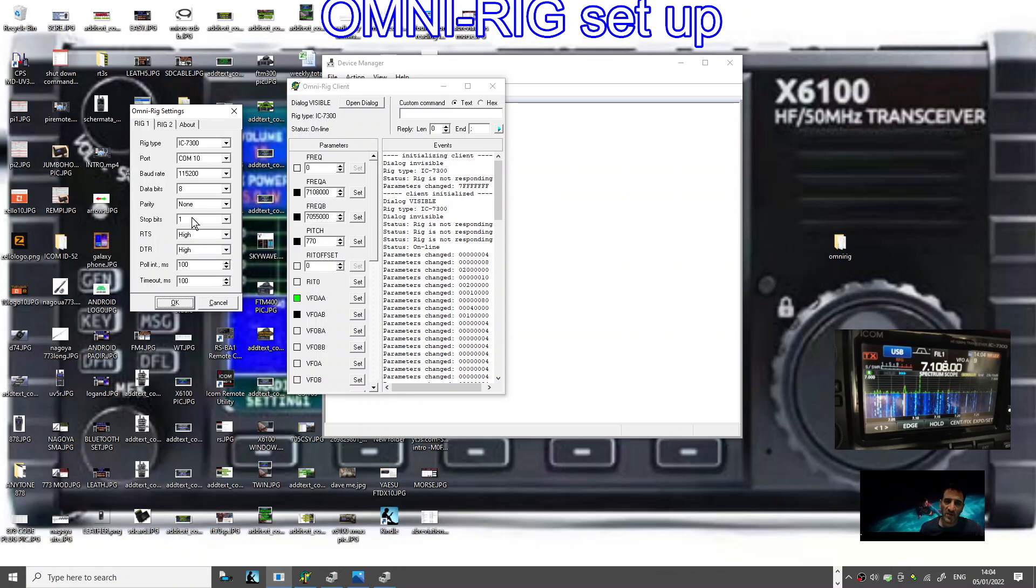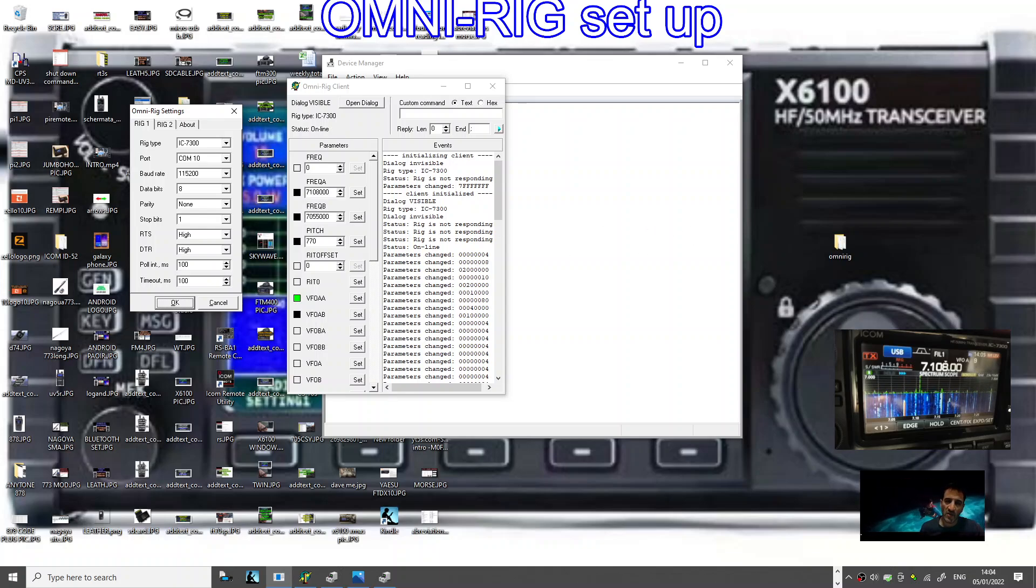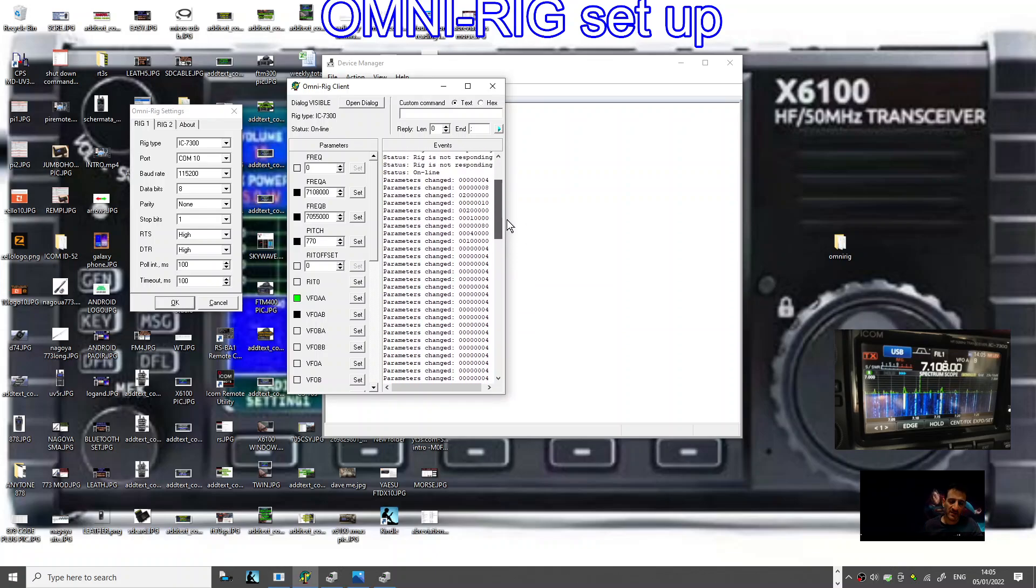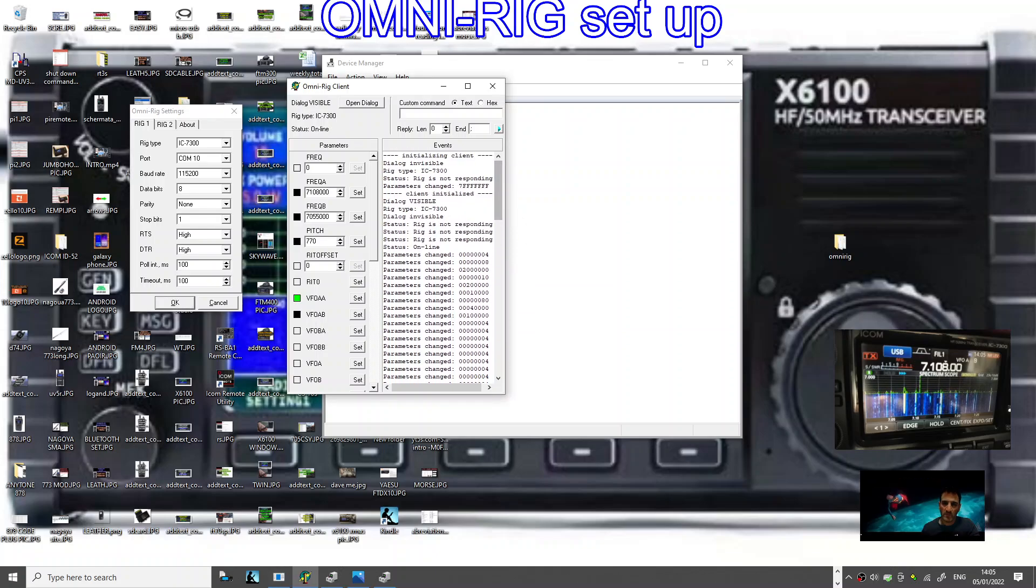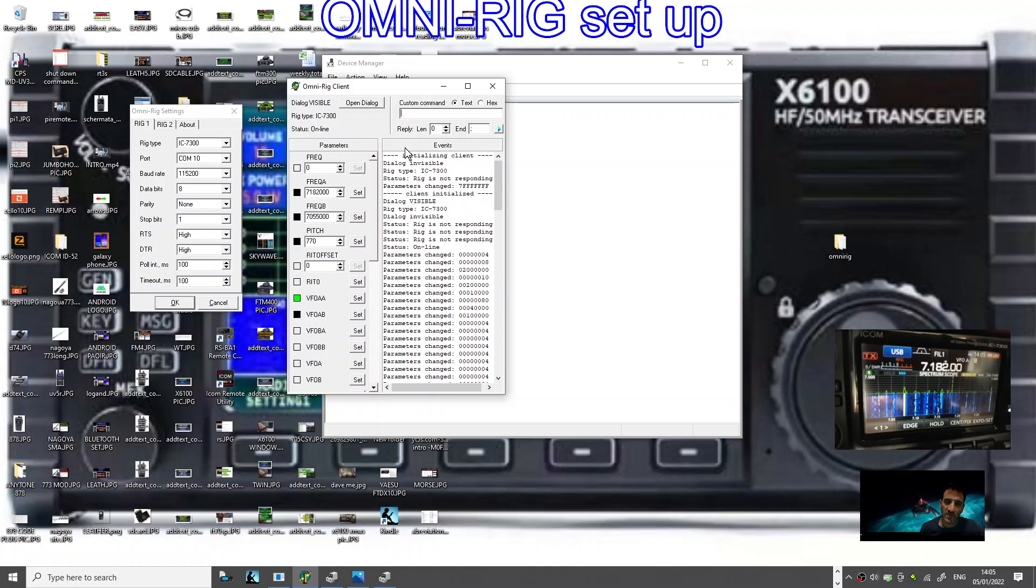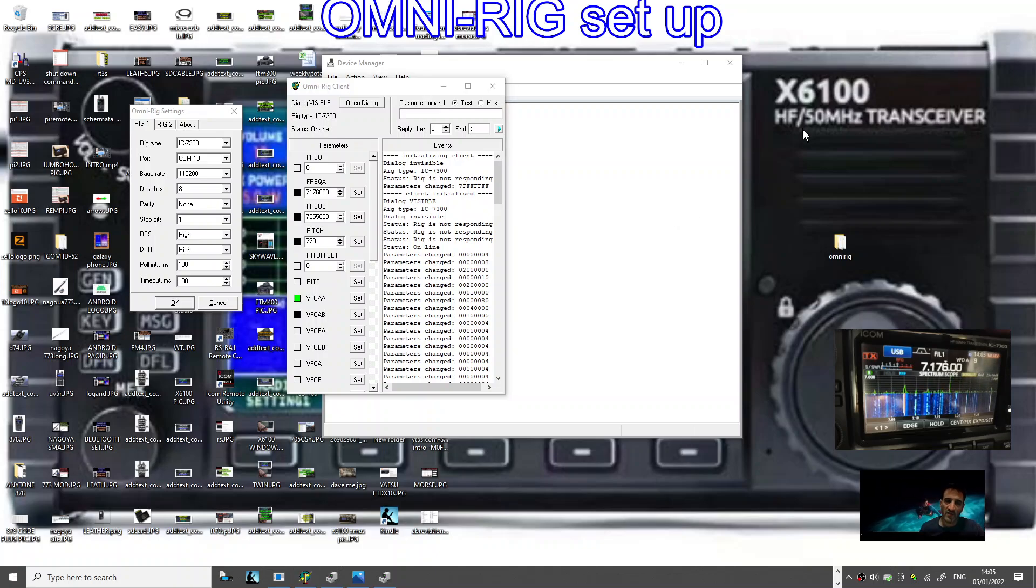In Rig 1, I haven't even looked at what Rig 2 does. I'm guessing you can control more than one radio. Just match these up. We've looked in our device manager, you've got COM 10. Baud rate 115200, which works with my RSBA1 Version 2 software, ICOM 7300. When you've done that and turn the radio on, it just comes to life.